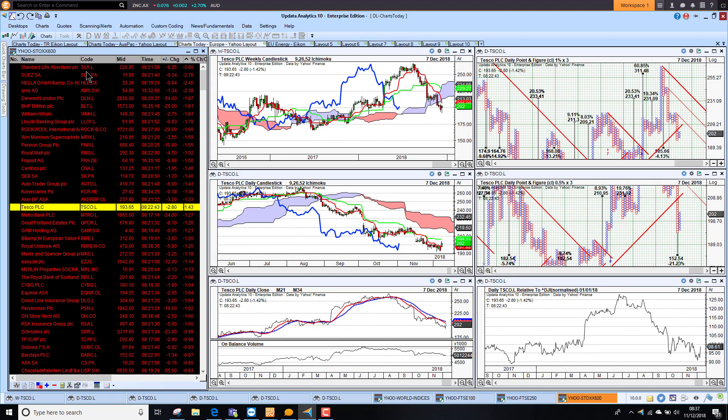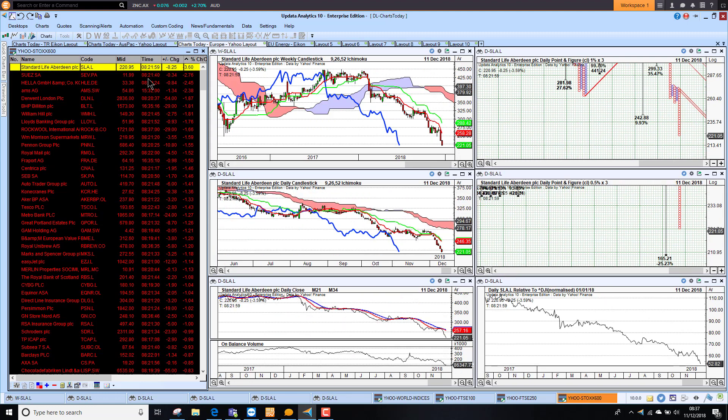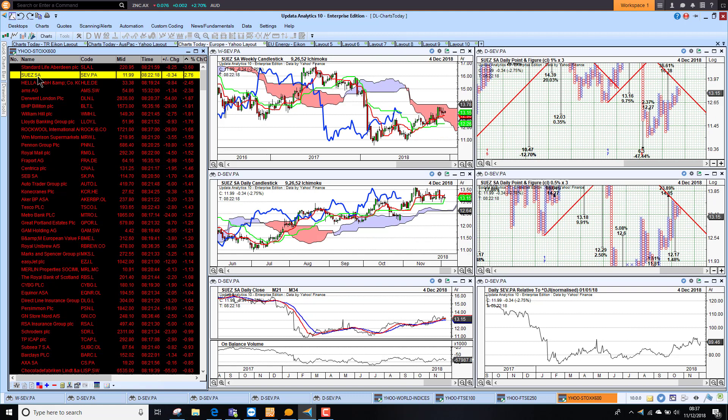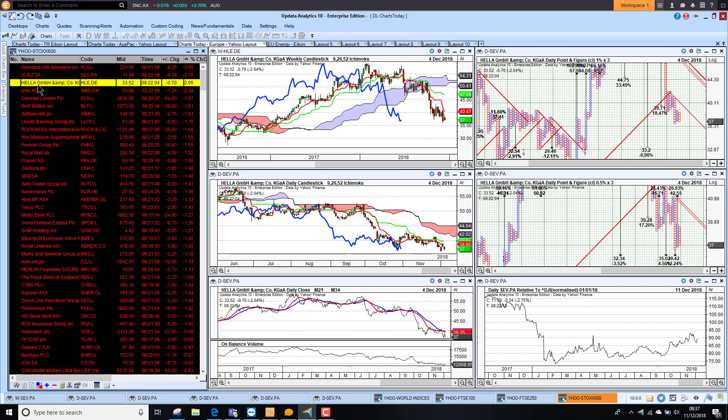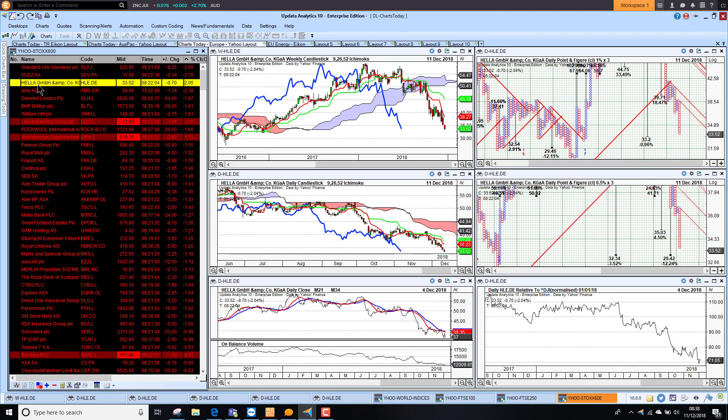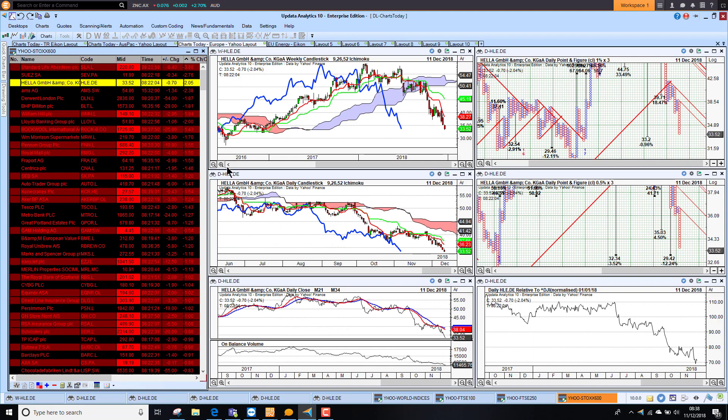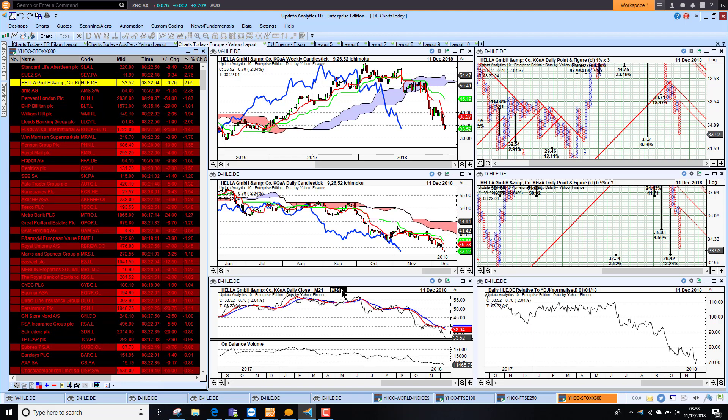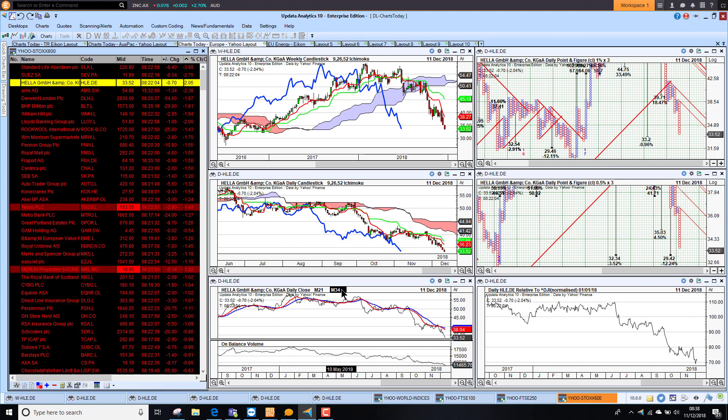Here we have got Standard Life. We talked about them this morning. Financials. Suez in Paris down 2.7%. And Hella in Germany down 2%. So we are still seeing some pretty terrible charts. We see the prices coming in here live from Yahoo this morning. That is it for today.